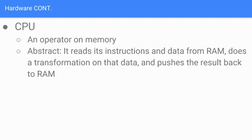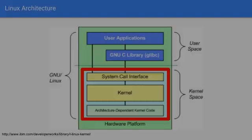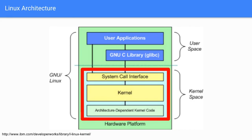A CPU from an abstract perspective is just an operator on memory. The CPU reads its instructions and data from RAM, does a transformation on that data, and then pushes that result back to RAM.